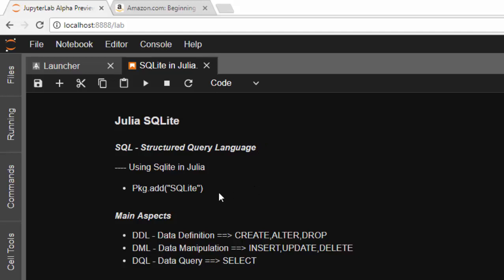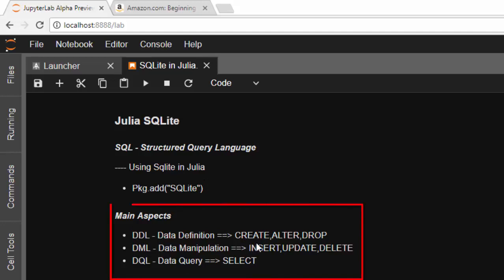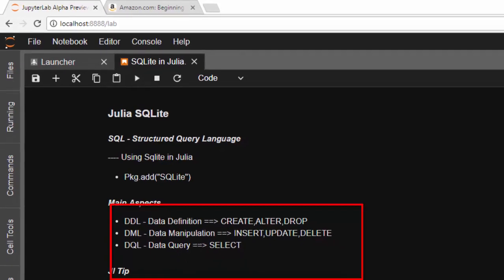First of all, you need this package, so use Pkg.add SQLite to have access to SQL and download it as your package. The main aspect is that it allows you to do data definition where you can create, alter, and drop; data manipulation where you can insert, update, or delete; and then the normal query where you use SELECT.